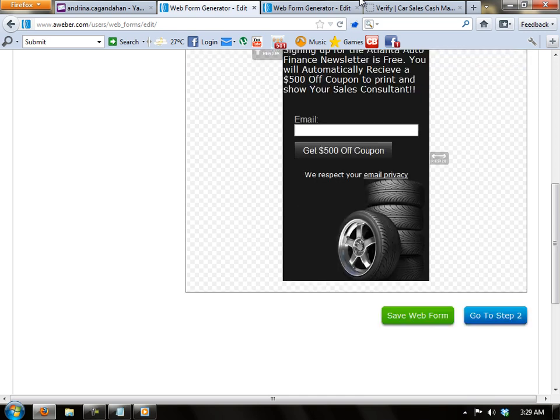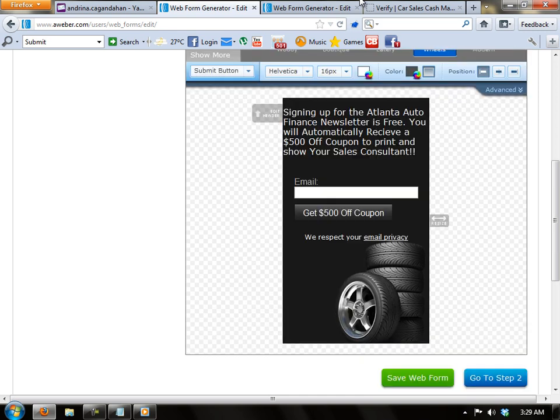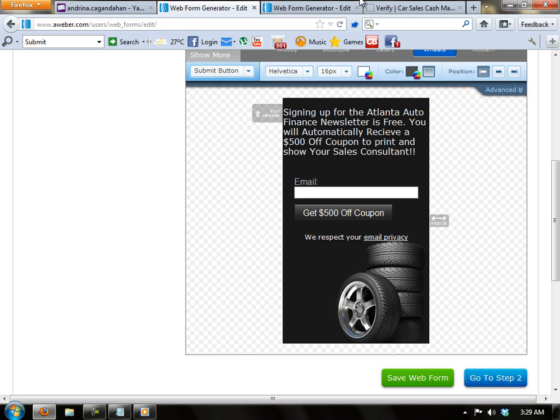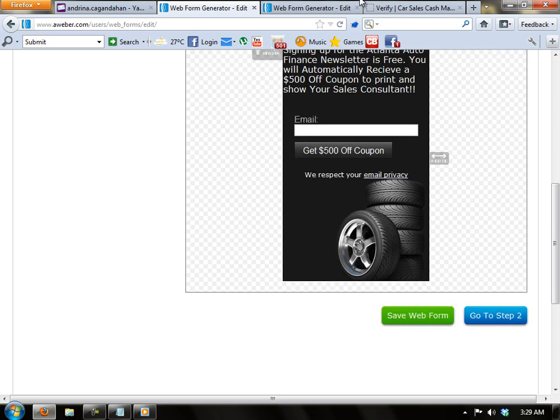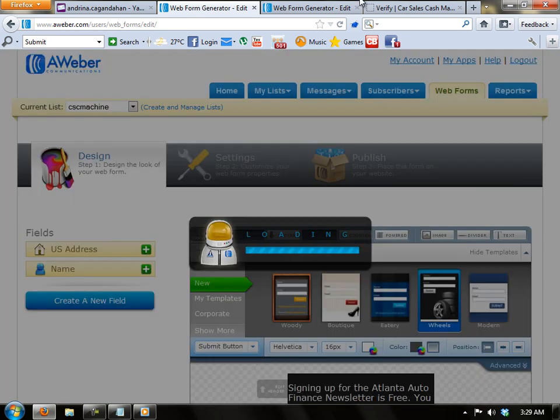I think I'm all done customizing the form. So I'm going to go and hit save web form and then click go to step 2.